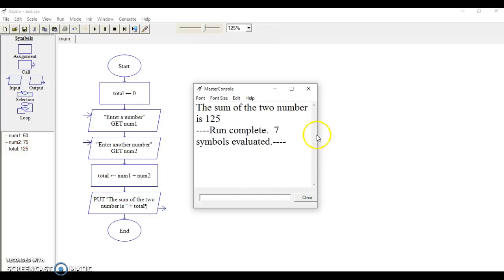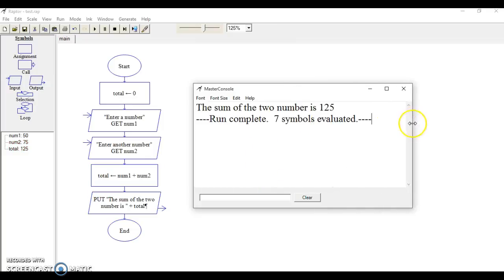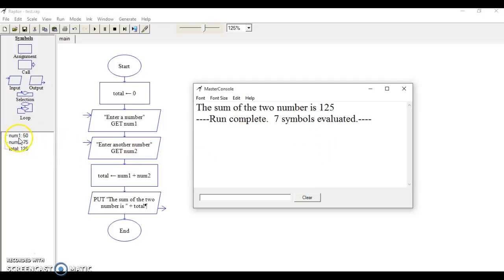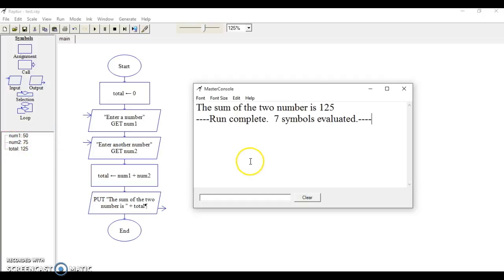Now we've got the sum of the two numbers is 125. If you look over here, you can see our first variable num1 stored the user input 50, the second variable num2 stored the user input 75, and then our process was to add those together. So that's the first tutorial.